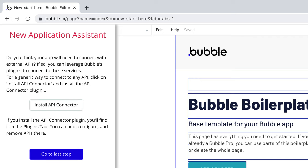Lastly, if your app will be connecting to any external APIs, Bubble's API connector allows for just that. You can install it as a plugin from this screen.